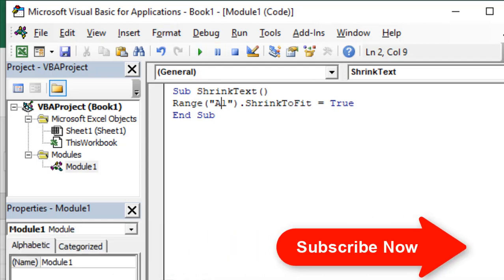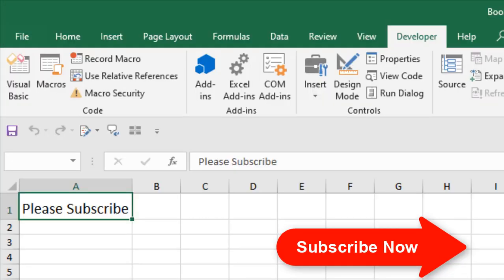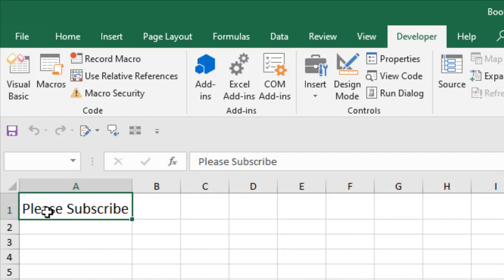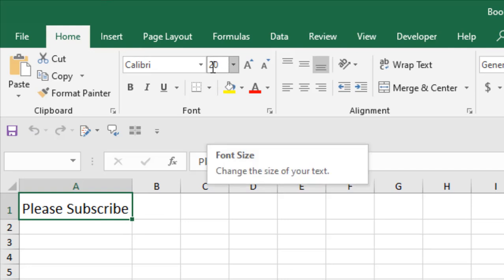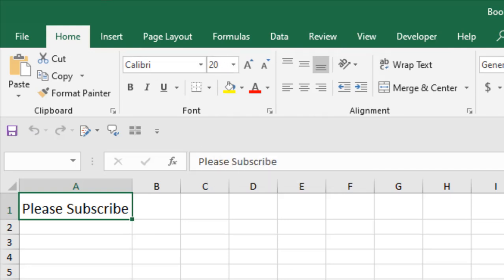The text has been shrunk and it just fitted nicely inside this cell. You can see the font size hasn't been changed. This is how you can shrink text inside your cell in Microsoft Excel using VBA.